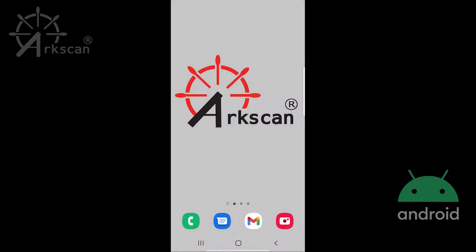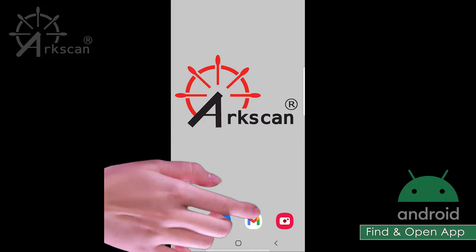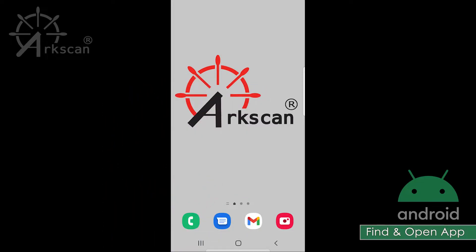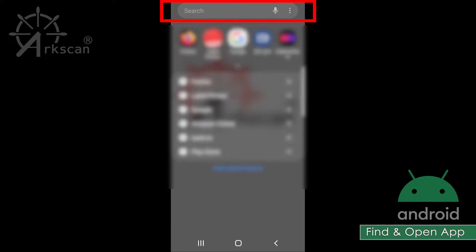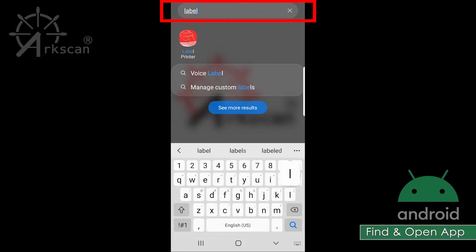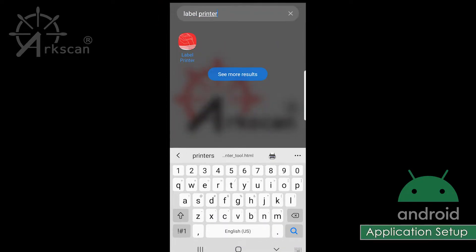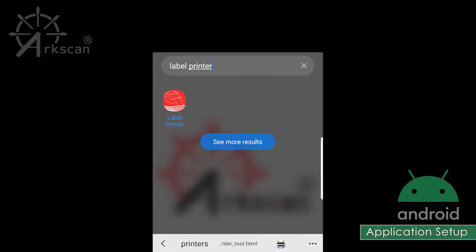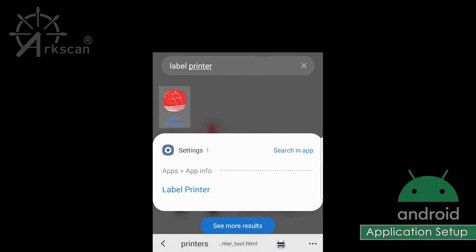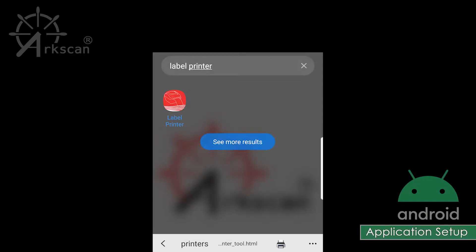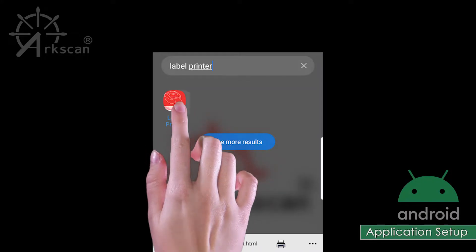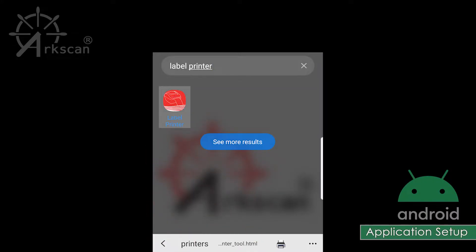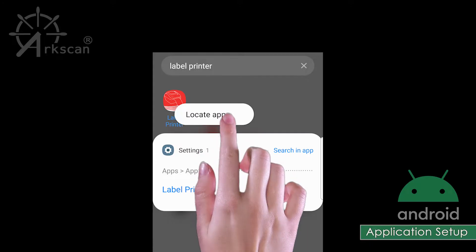To find and open the application, swipe down to reveal the search bar. Type in 'label printer.' When the icon appears, you can tap to open the application, or you can tap and hold down on the icon and then choose 'locate app.'